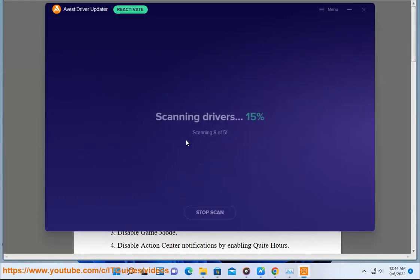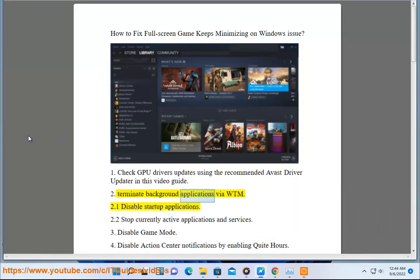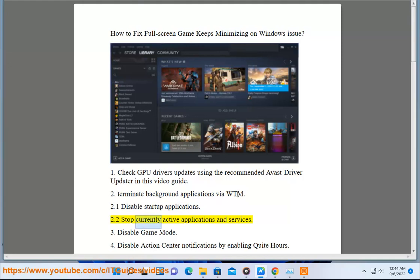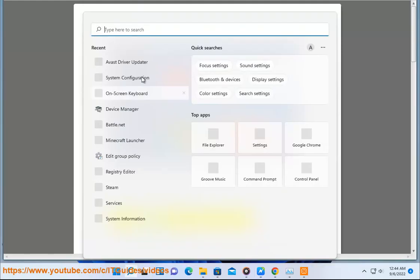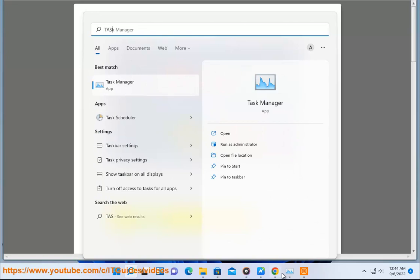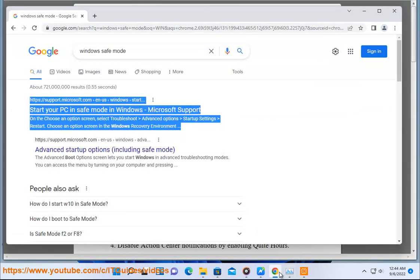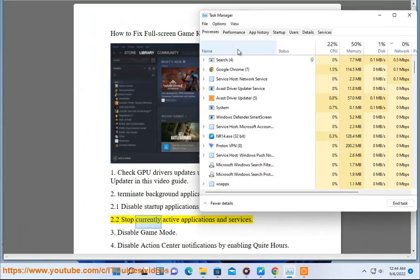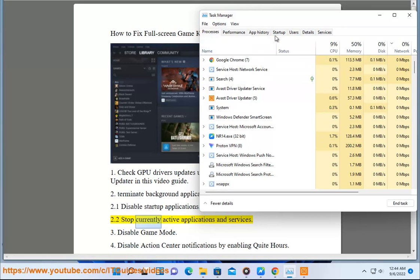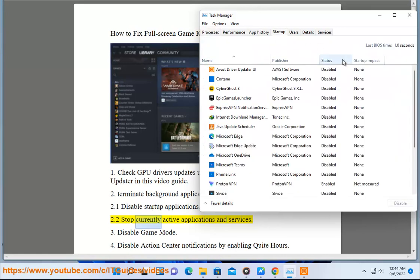2. Terminate background applications via WTM. 2.1 Disable startup applications. 2.2 Stop currently active applications and services.